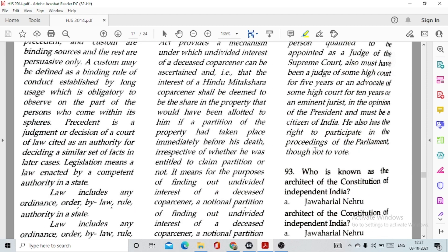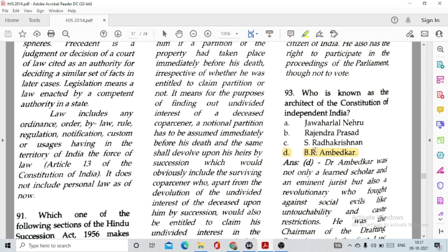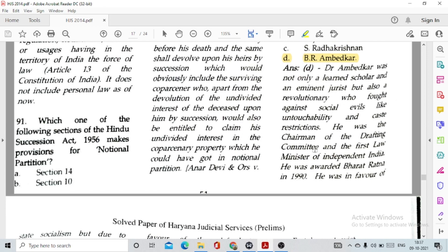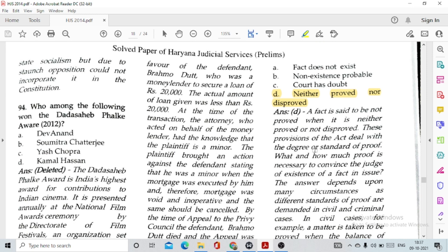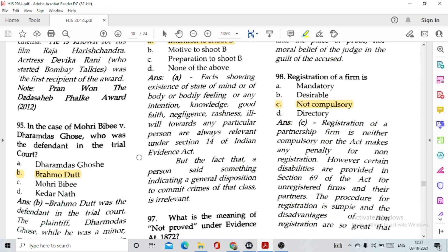Question number 93: Who is known as the architect of the Constitution of independent India? Option B, Dr. B.R. Ambedkar. Question number 94: This question has been deleted — in 2012 actor Pran received the Dadasaheb Phalke Award. Question number 95: In the case of Mohiri Bibi versus Dharmodas Ghosh, who was the defendant in the trial court? Option B, the defendant was actually Brahmodatt.